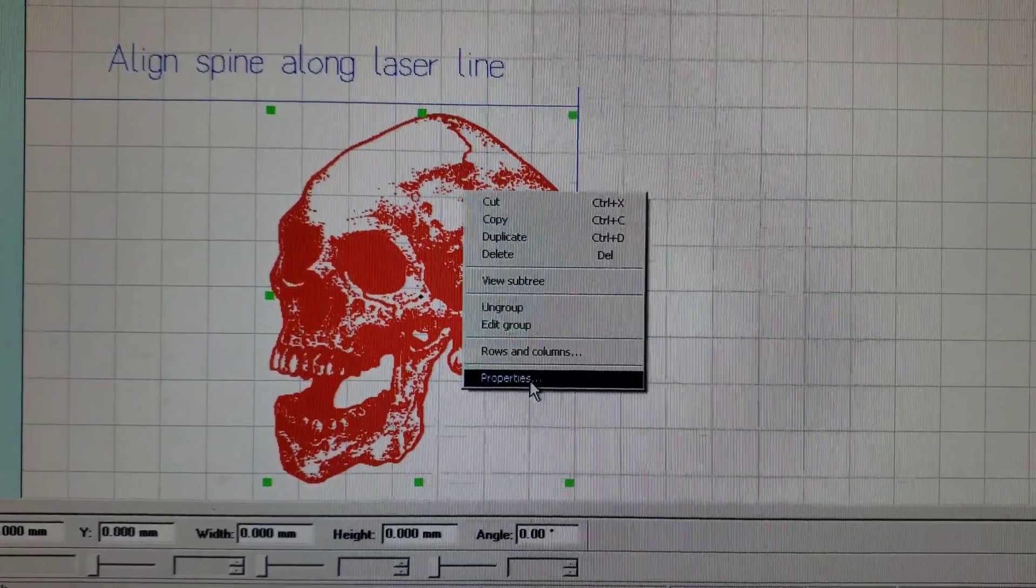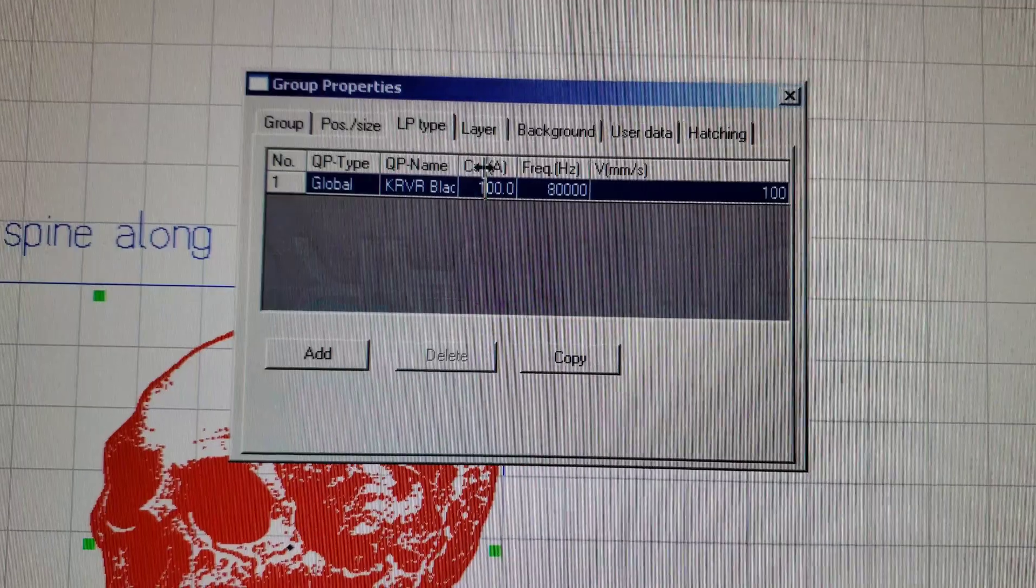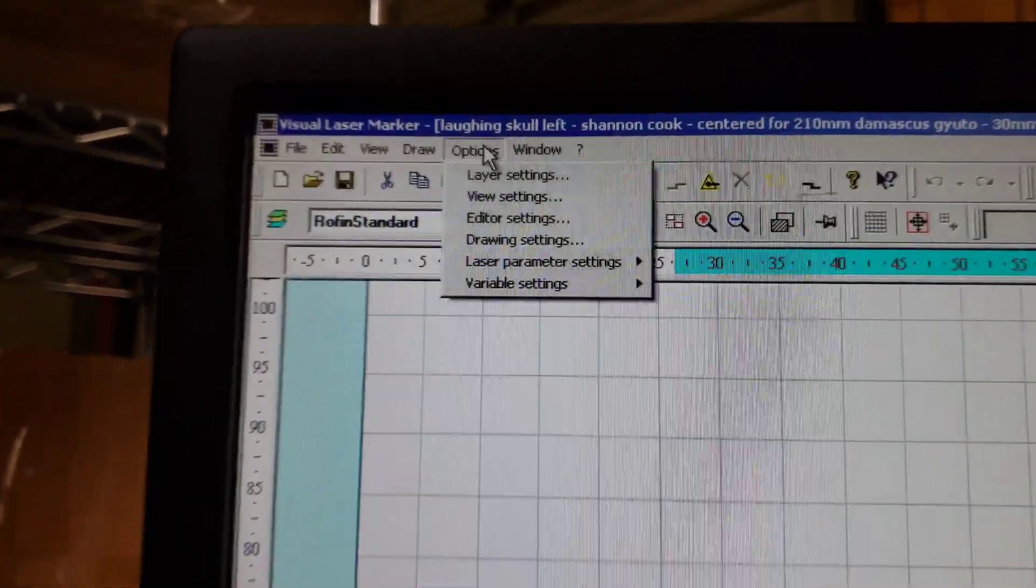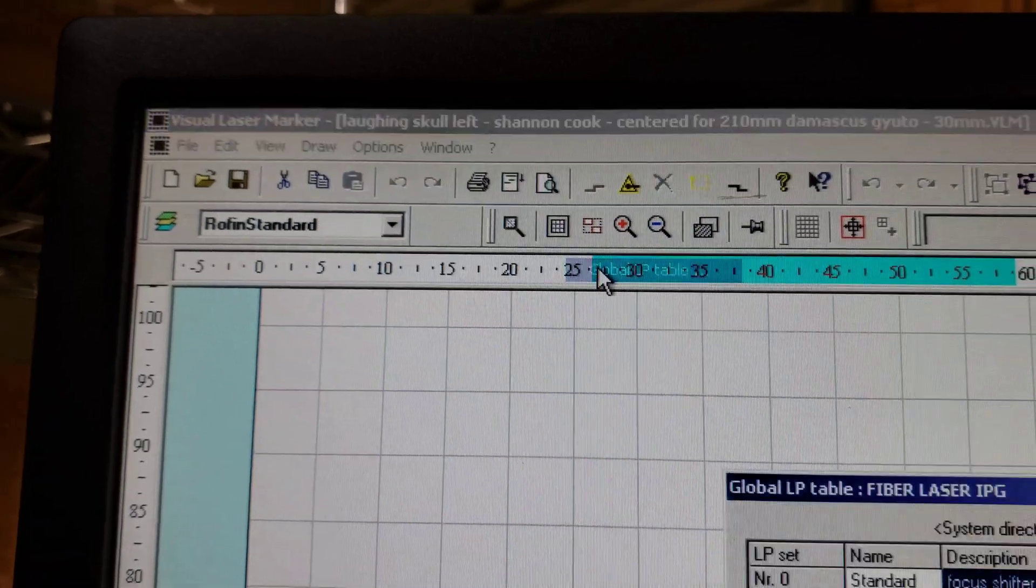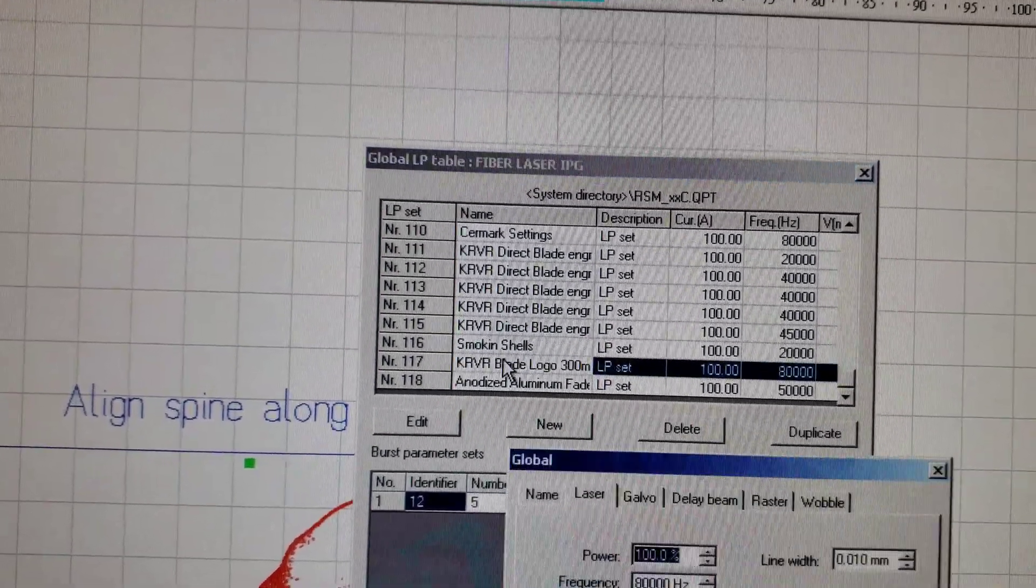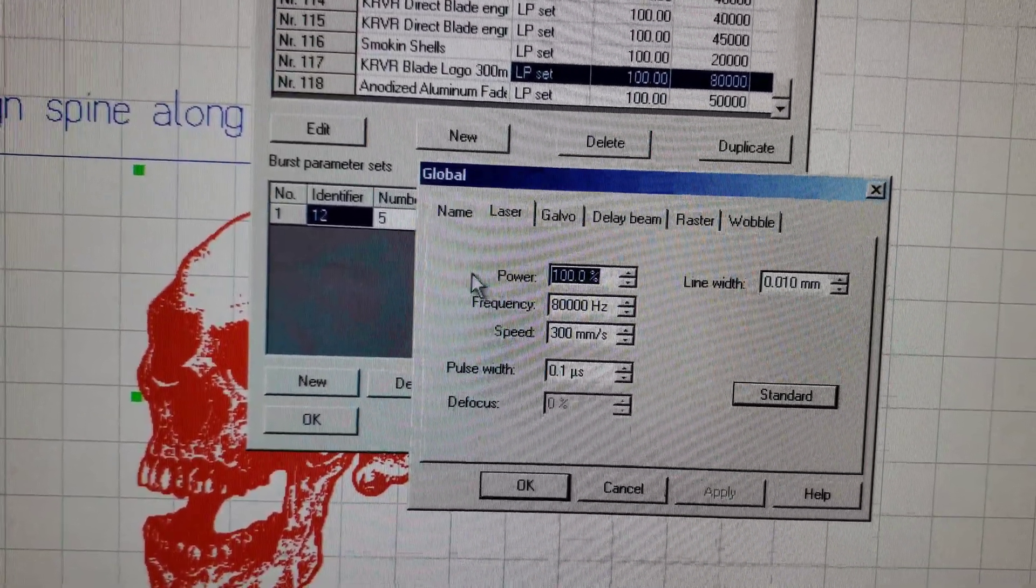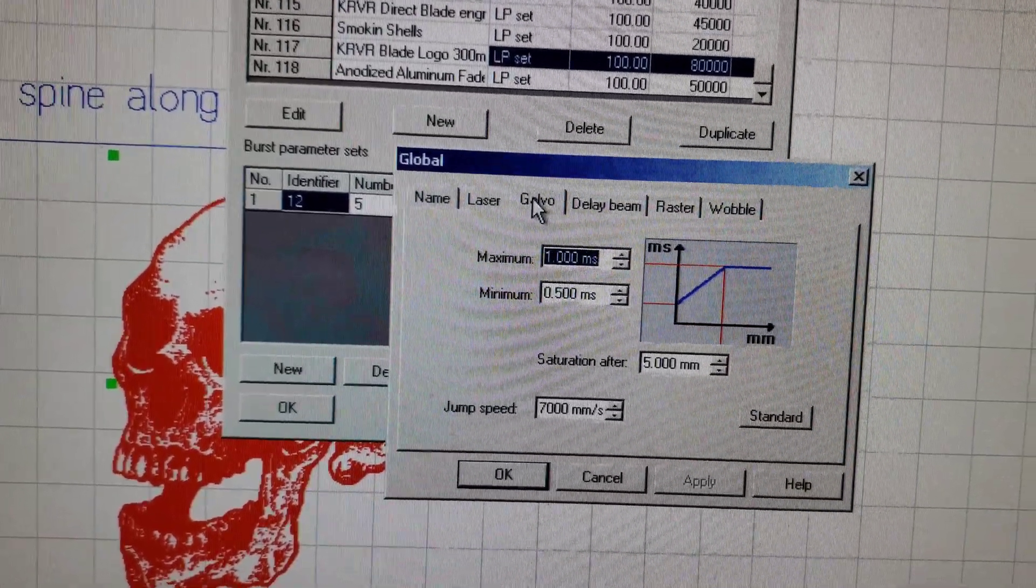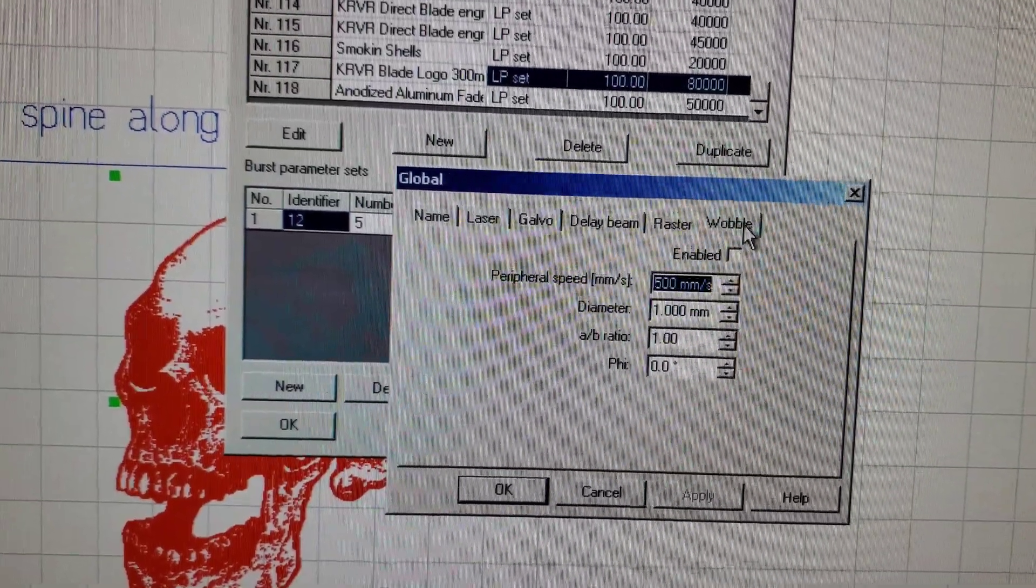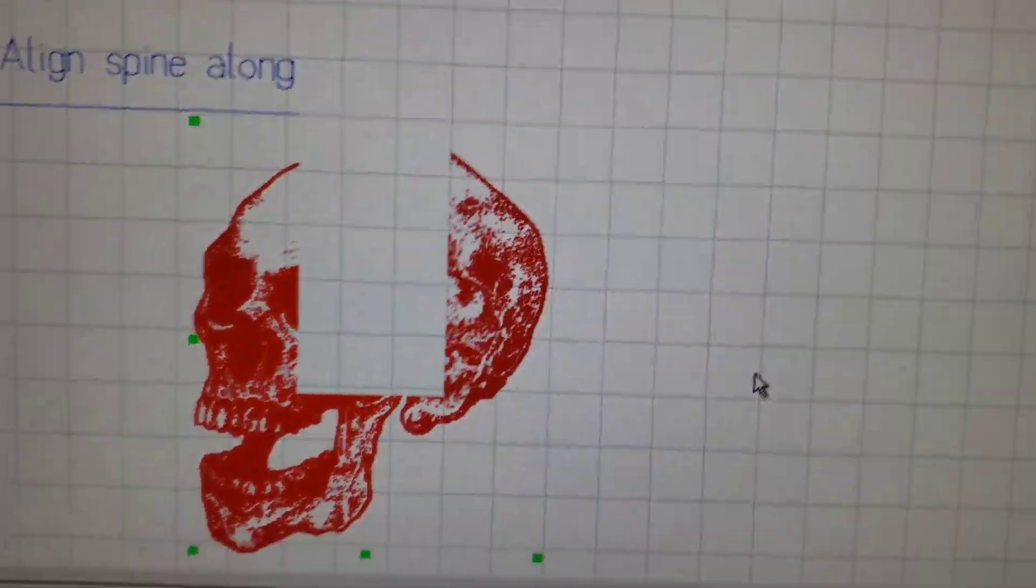Properties LP type is set to carver blade logo. I have to go to options, laser parameters settings, global LP table, and look in carver blade logo here. I'll show you all the different settings for that. These are the power, frequency, speed, line width, pulse width settings. Galvo usually stays the same, delay beam, faster, and wobble usually don't do anything.